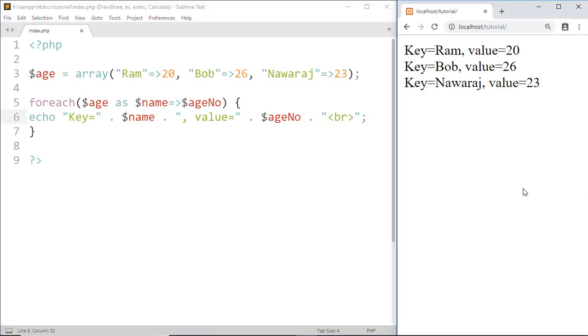And here it prints key equal to Ram, Bob, Navaraj and value equal to 20, 26, 23.